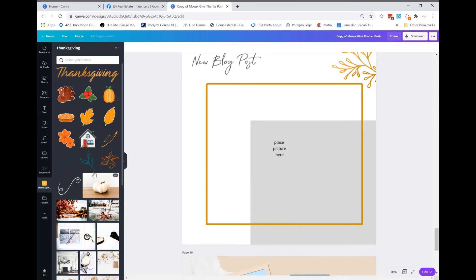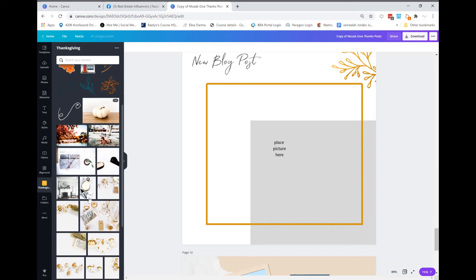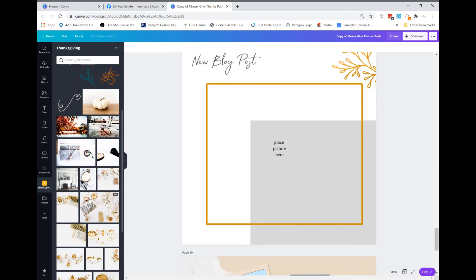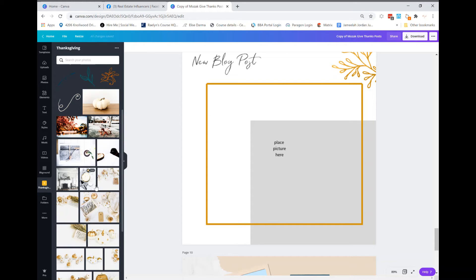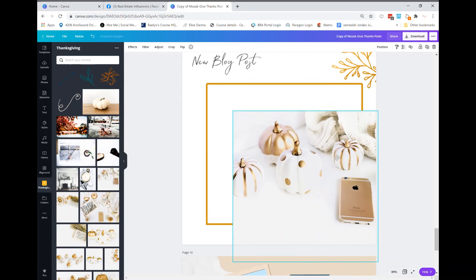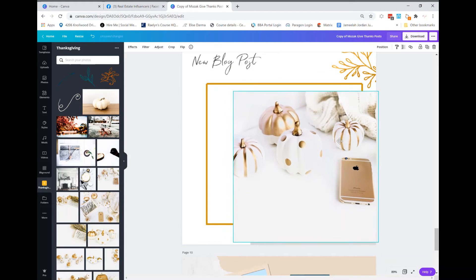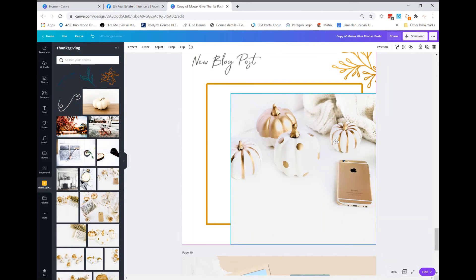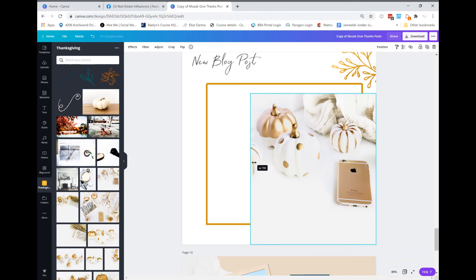I'm going to click on Thanksgiving and find a post or a story or graphic that I think is going to work well with it. All right, so I'm going to go ahead and choose one to put on there. I want to click on this one. I'm going to resize it to fit that little gray box that I put on there.